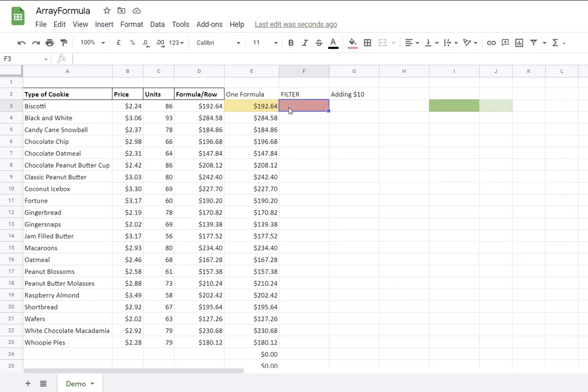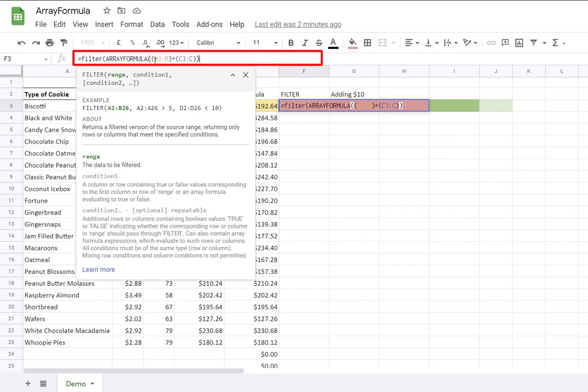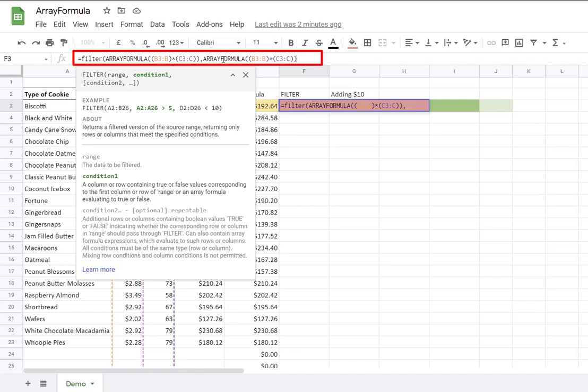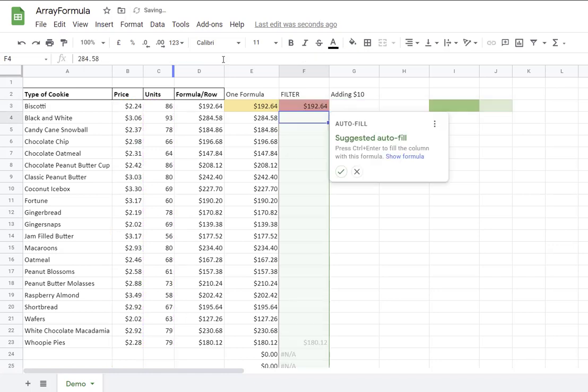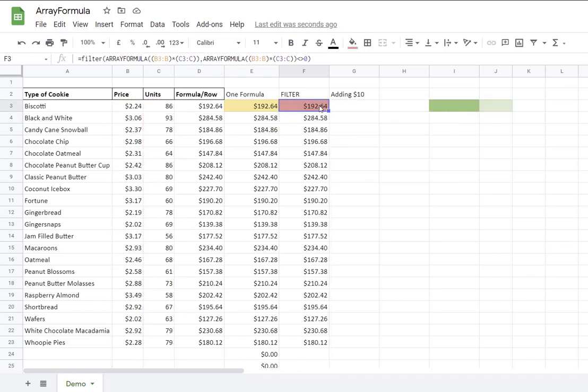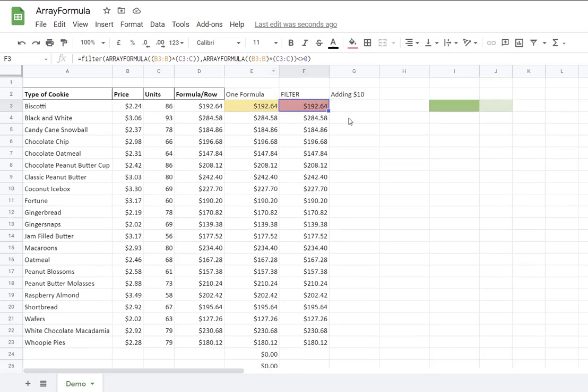I will start by equal filter. The result from my array formula will be my range. Then my condition 1 will be that the result of this array formula must not equal 0. Close parentheses for the filter. Enter. I don't want the autofill. You can see that the filter is returning any number that doesn't equal 0. The array formula is very powerful.